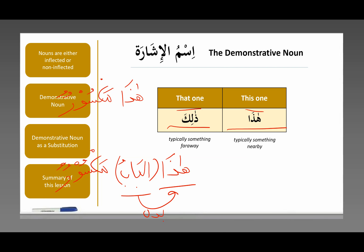Allahumma salli ala sayyidina Muhammad, wa ala alihi, wa ala ashabihi, wa ala atba'ihi, hatta yawm al-qiyamati, wassalamu tasliman kathiran.